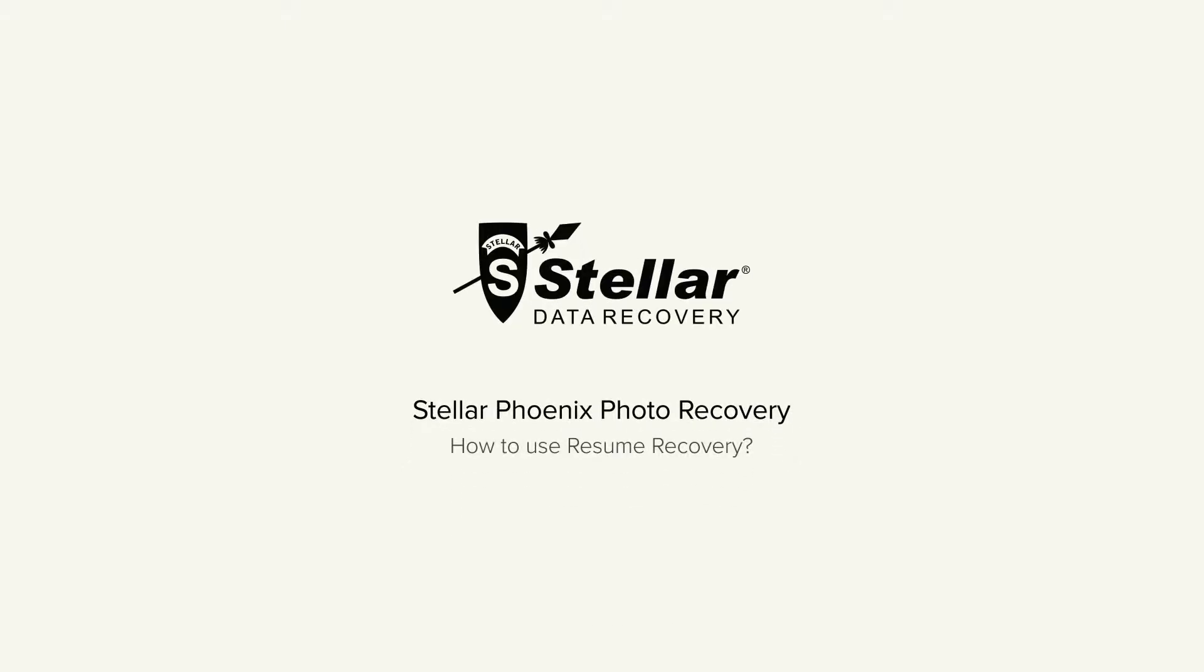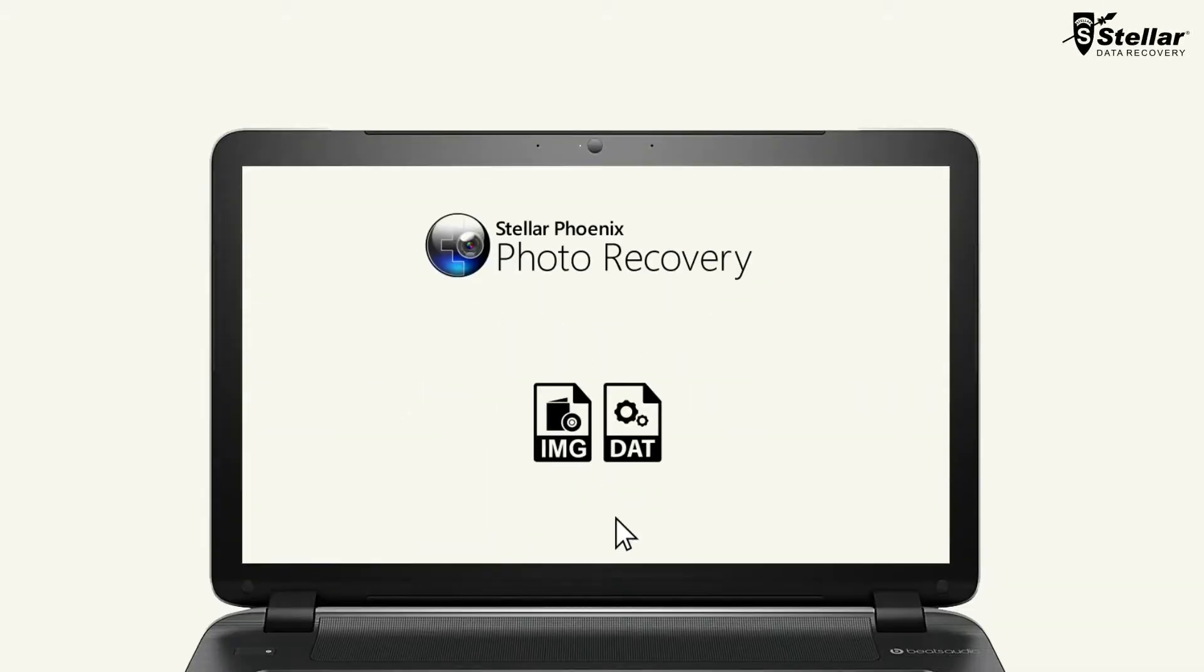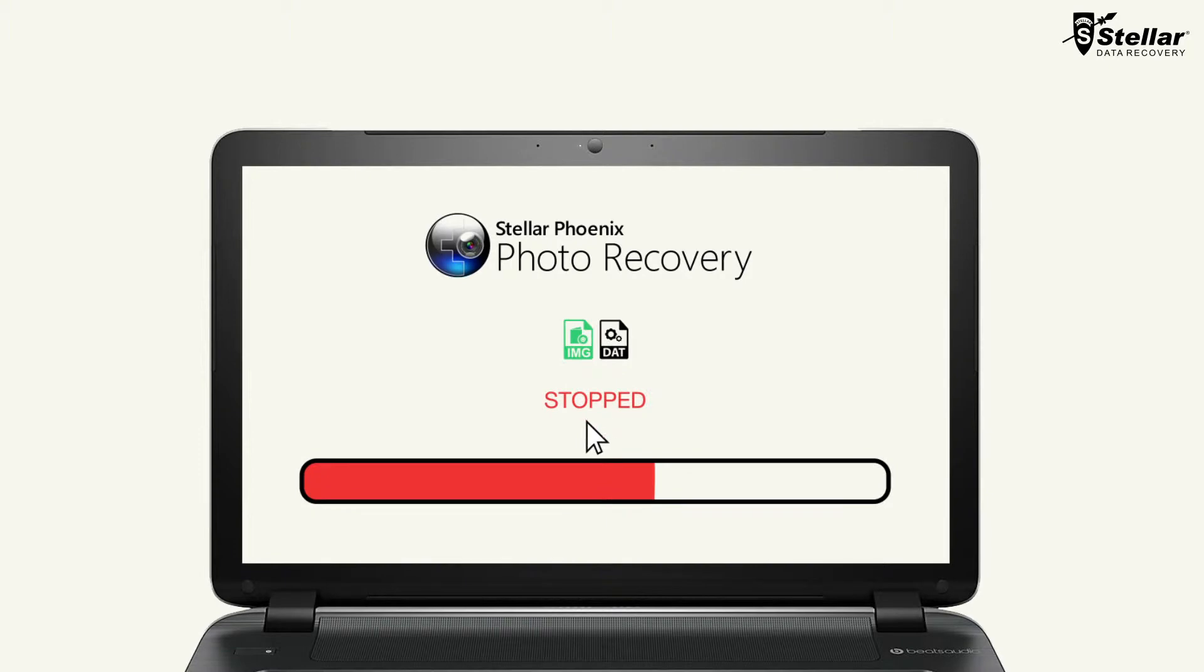Hello everyone! Today I will show you how to start recovery procedure from a saved scan information or an image file using Resume Recovery feature of the StellarPhoenix Photo Recovery.